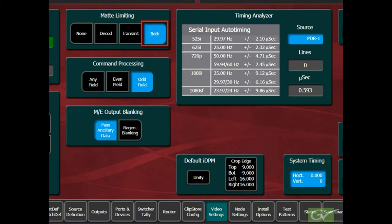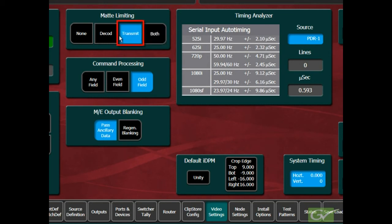The both setting will keep all the matte colors generated within the switcher legal for both RGB and for composite analog. The default setting for the matte limiting is transmittable.